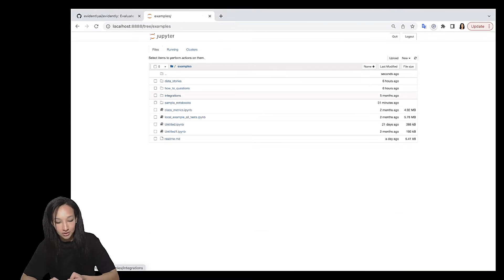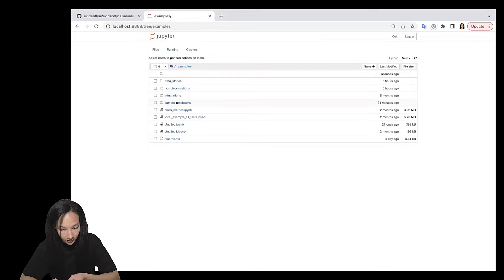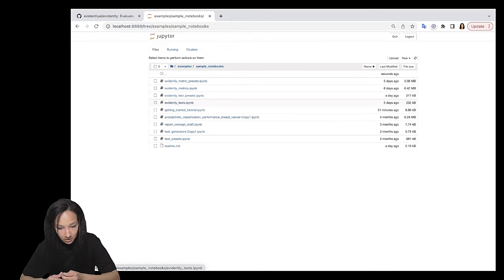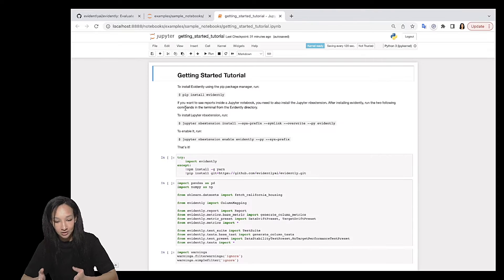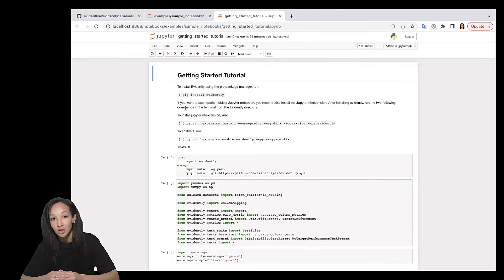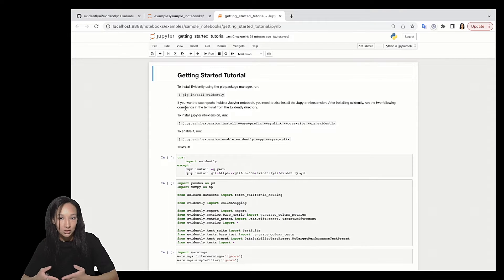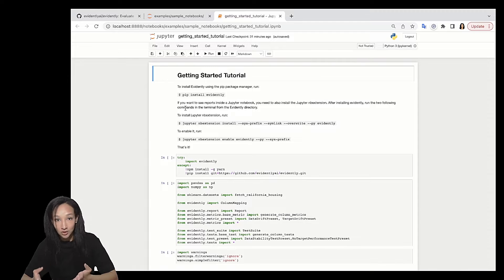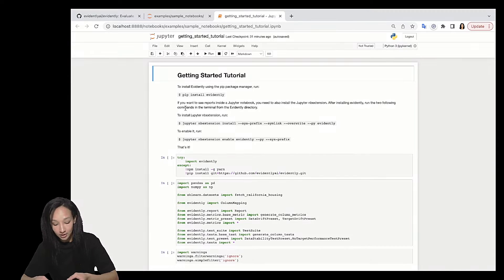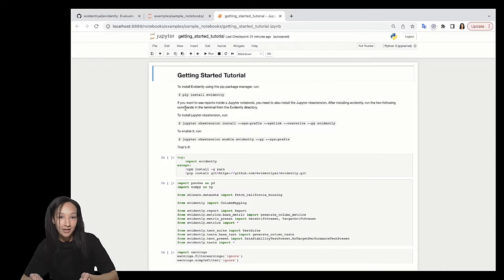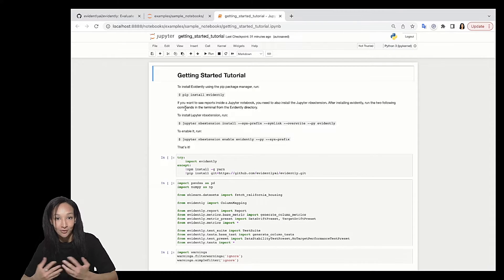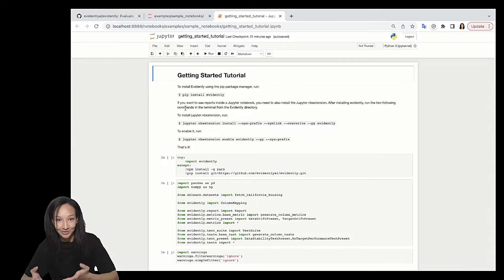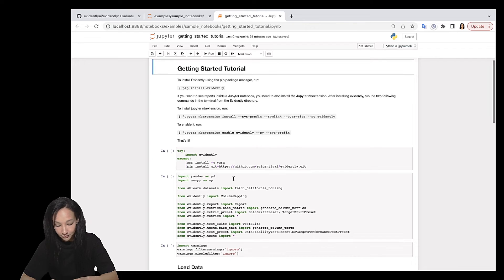So let's go to examples directory. Then if I'm not mistaken, it's in sample notebooks and just run getting started tutorial. So if you did not clone our repo, it will be much easier for you to go to our GitHub and do that or just download this particular example and open it. We also have getting started tutorial available on Google Colab. So if you prefer to use that, just feel free to do that.